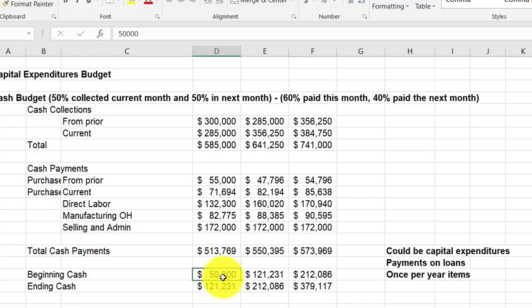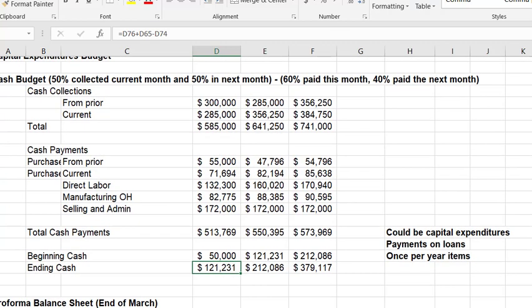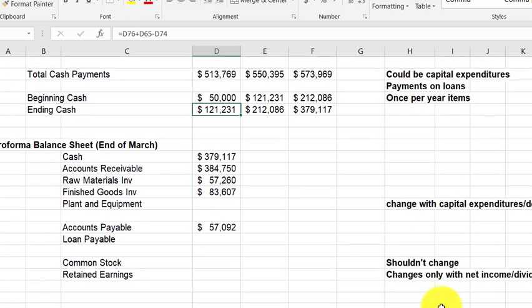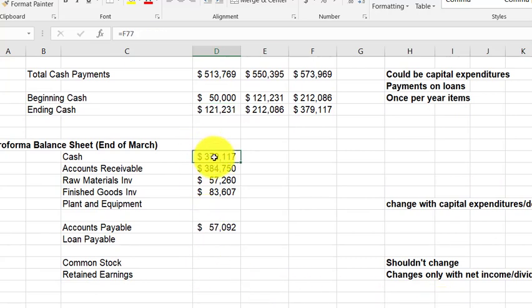The result: $585,000 coming in from customers, $513,000 going out in payments. Starting with $550,000 in cash, we end the month with $121,000 because more cash is coming in than going out. You could also include capital expenditures, loan payments, and one-time annual items on the cash budget. From there, you compile the pro forma balance sheet.